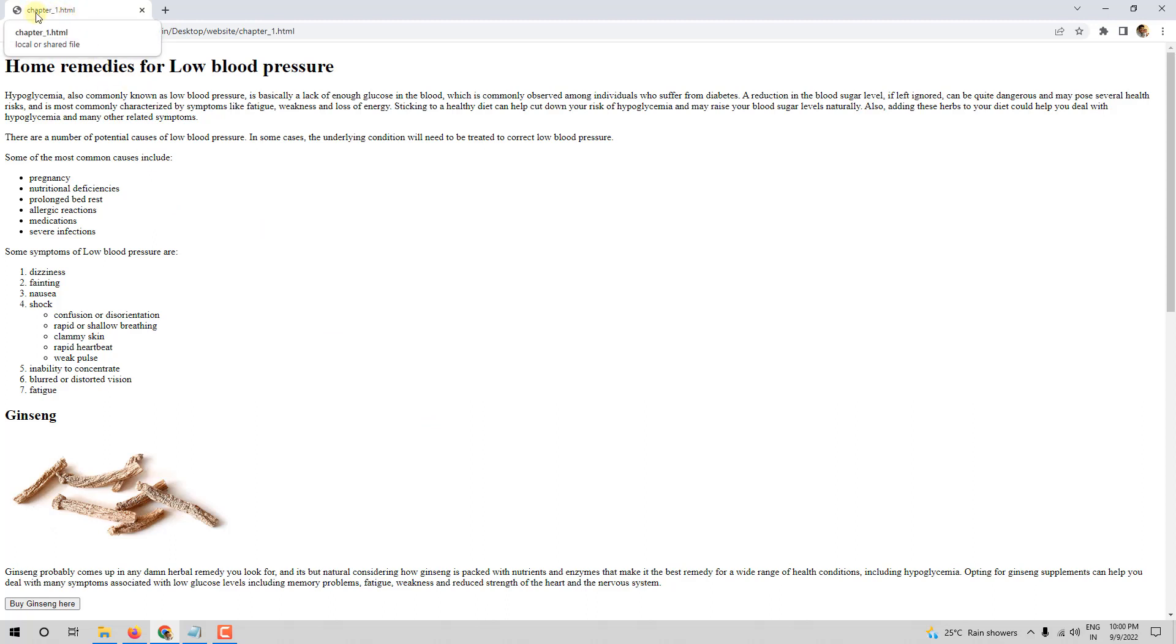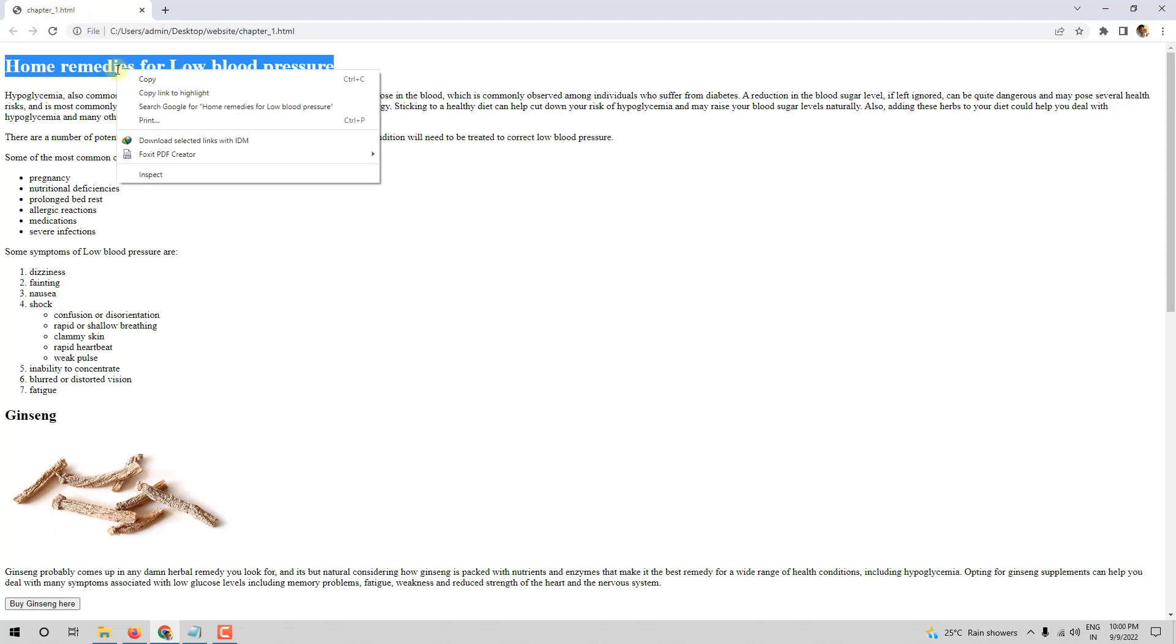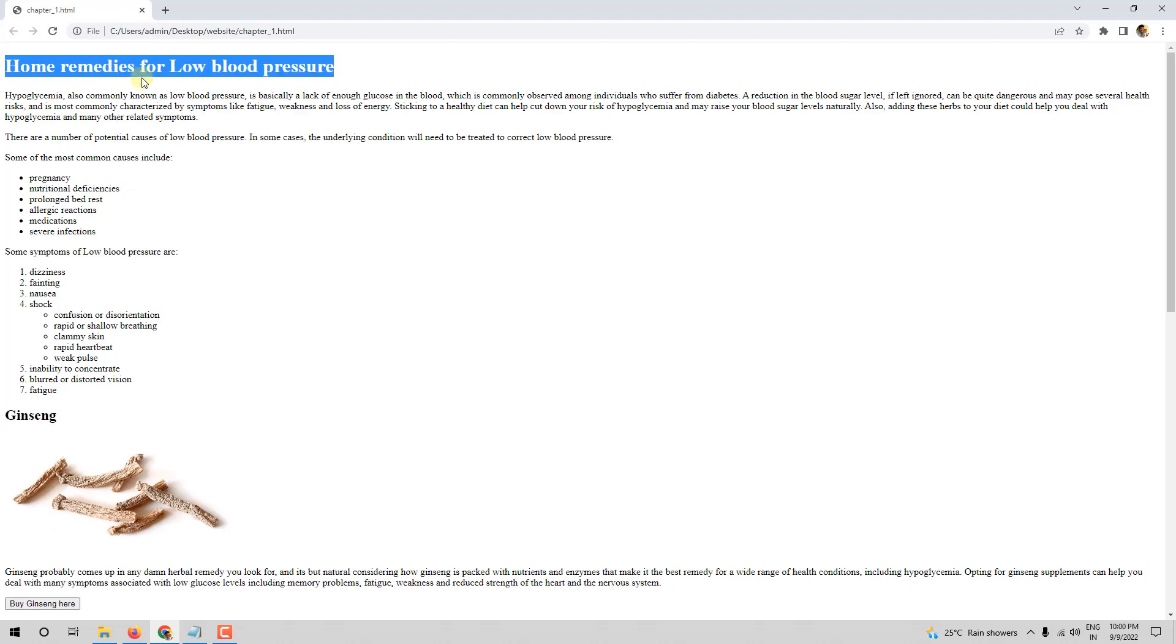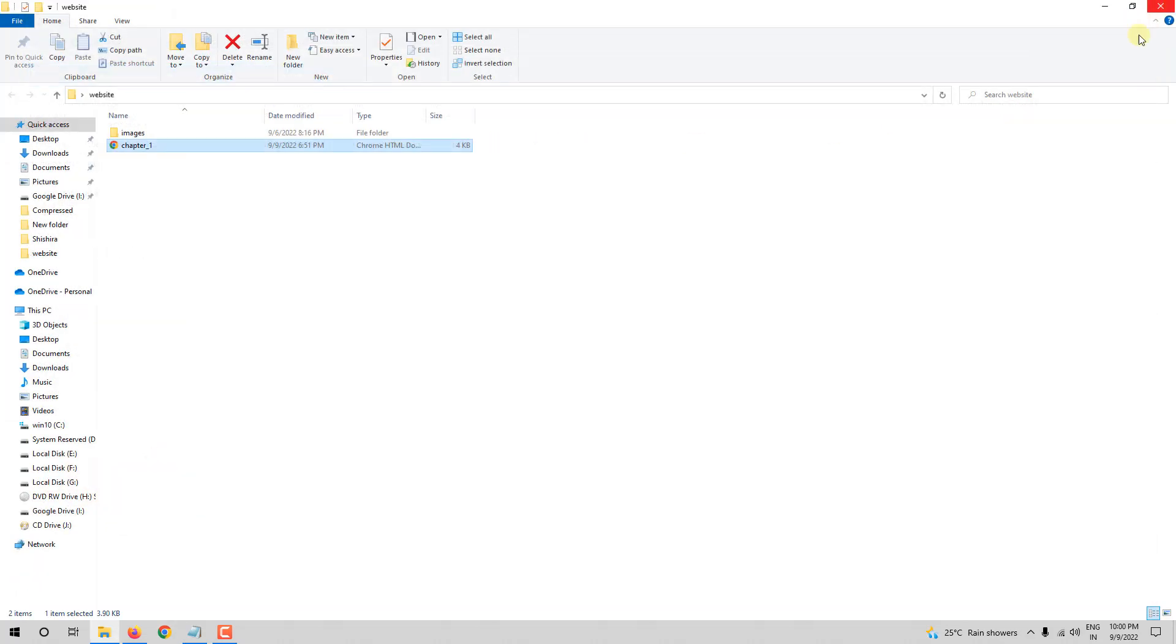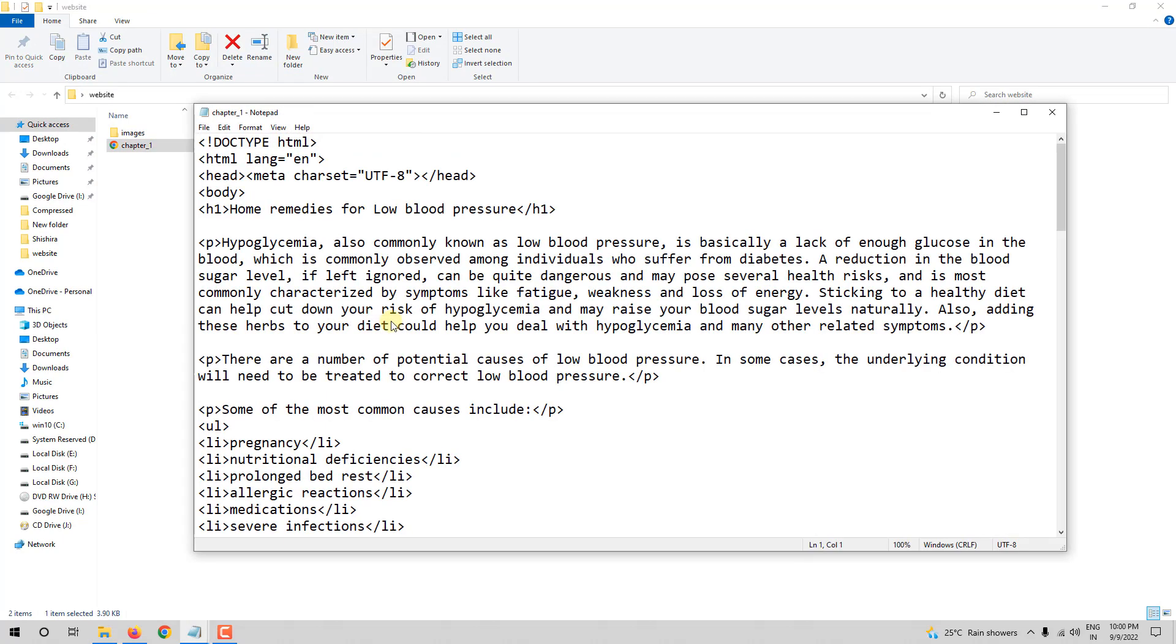But right now, it is saying chapter1.html. I do not want this. I want home remedies for low blood pressure as the title of the page. So what I will do is, I will copy this, I will close this, and I will open this in notepad.